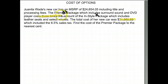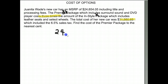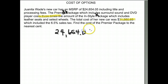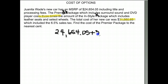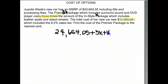We're going to set up the cost of this car. It started at twenty four thousand six hundred and fifty four dollars and five cents. Then you add the packages: the premier package is three X and the in-style package is X, so we're adding three X and X.